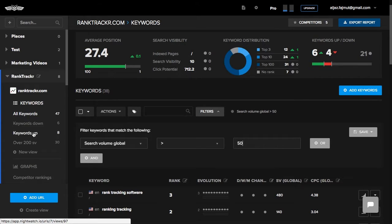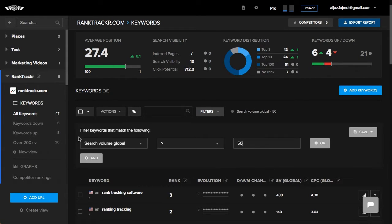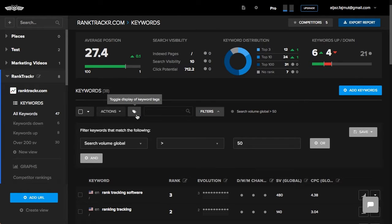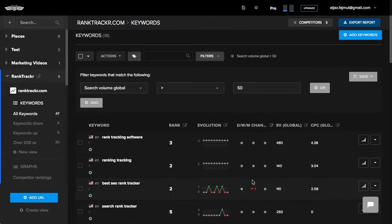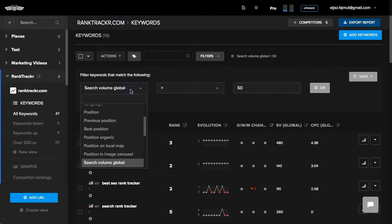One useful example would also be creating a group with branded keywords. I will enable tags on the keywords, and set up a filter with tag equals branded, and this would only match keywords with this tag.